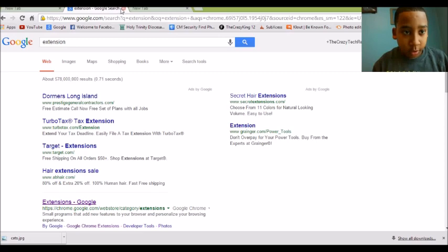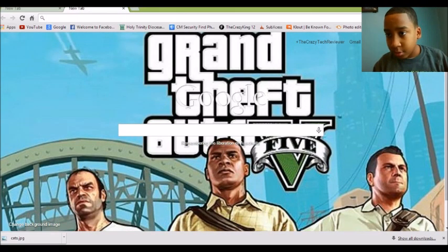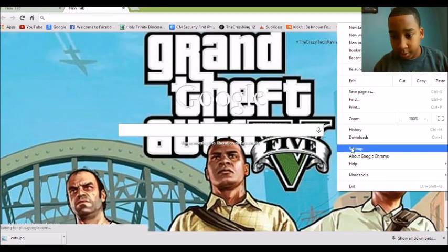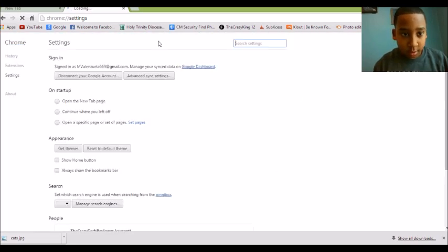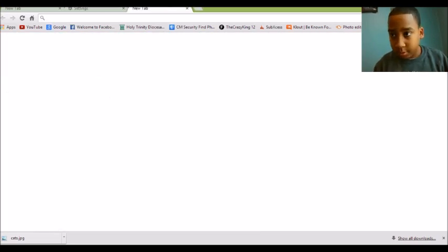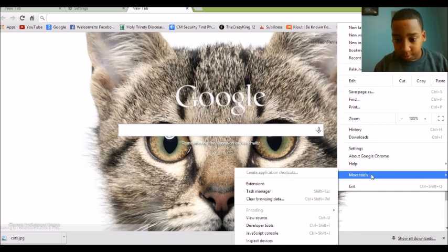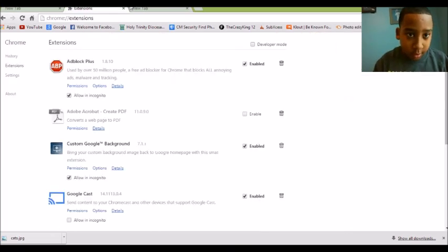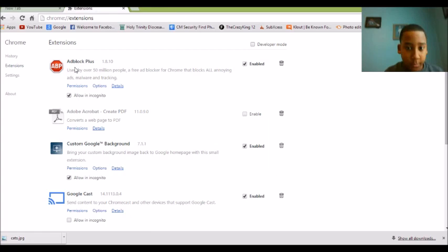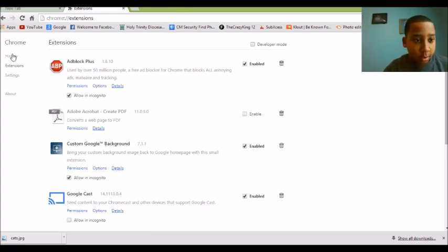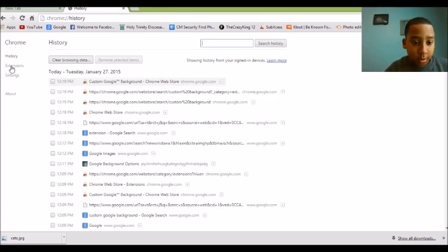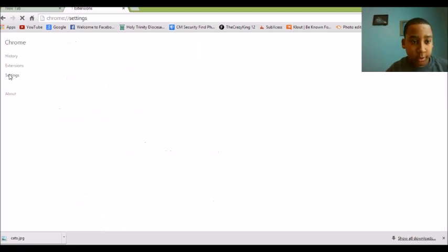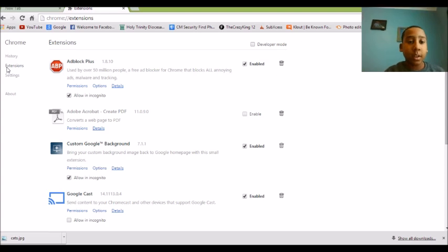All you have to do is go over here, go to the settings. Wait, wait, I mean more tools, extensions. And when you do that, there's going to be either history, extensions, or settings. You want to go to the extensions tab.